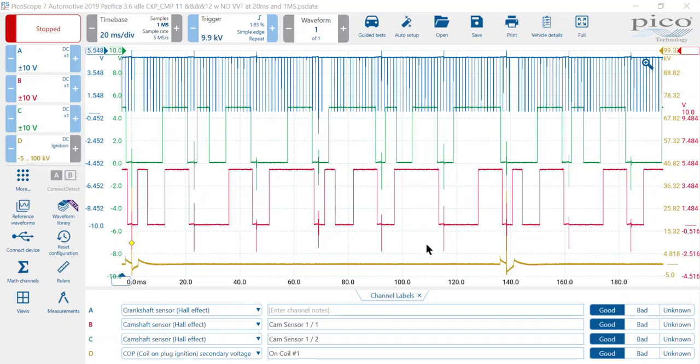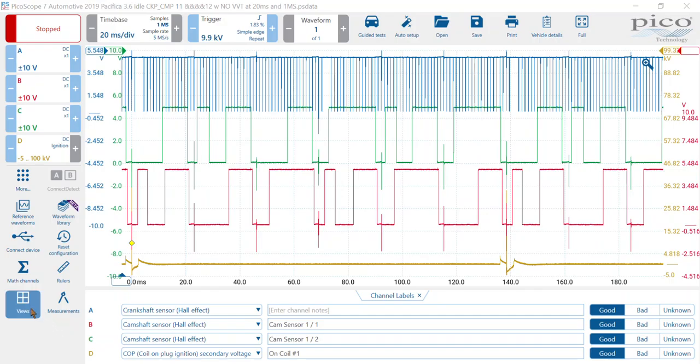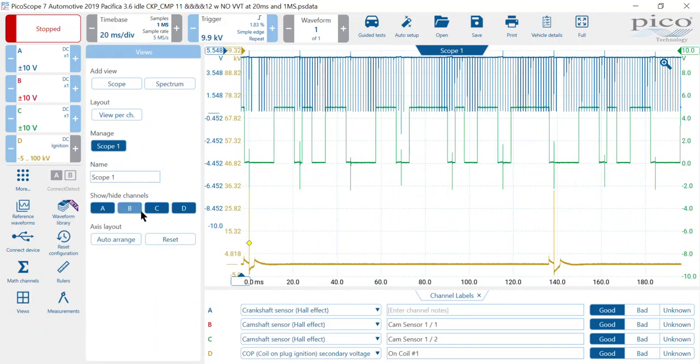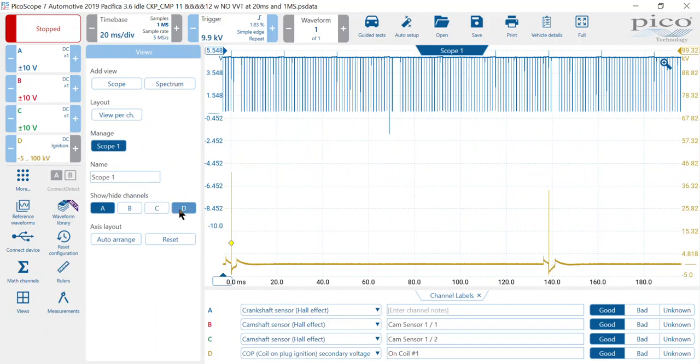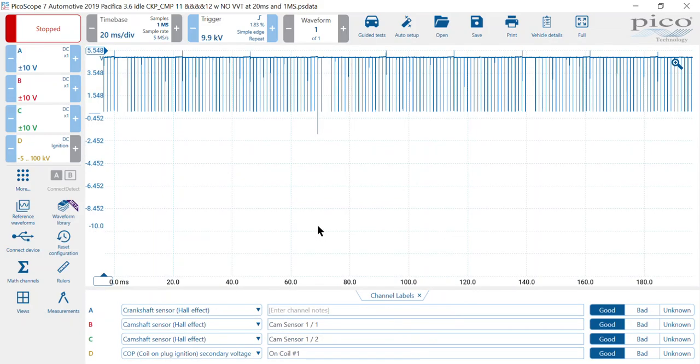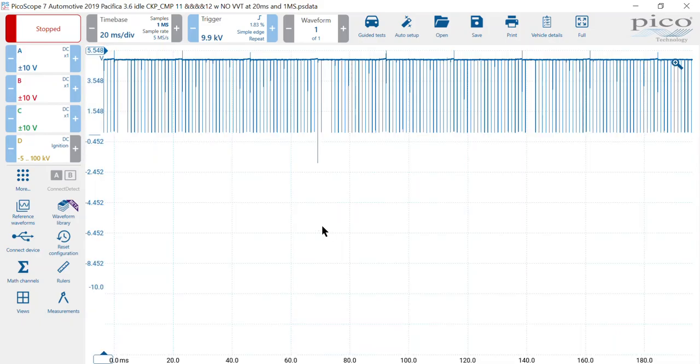This particular waveform we have is a 2019 Pacifica with a 3.6. I have all four channels in use. For this case here, I want to remove or just hide my B, C, and D channel. I just want to focus in on channel A, which is our crank sensor. I'm going to close that and close my channel labels.